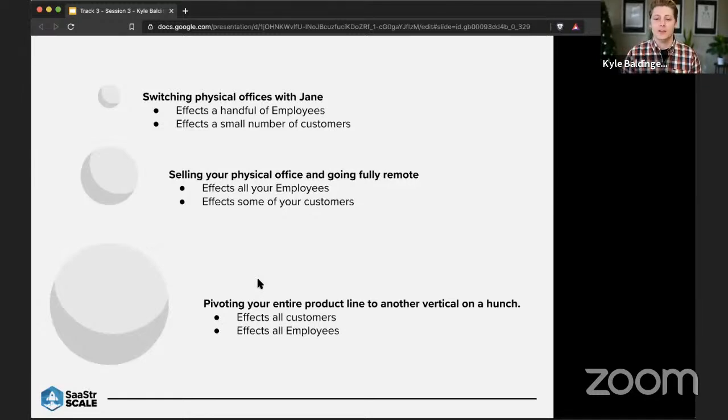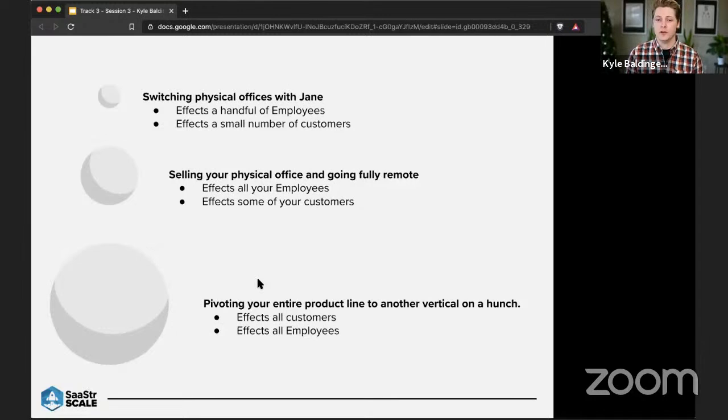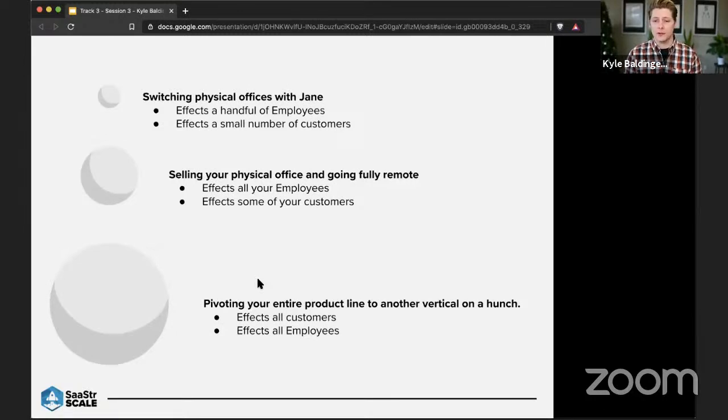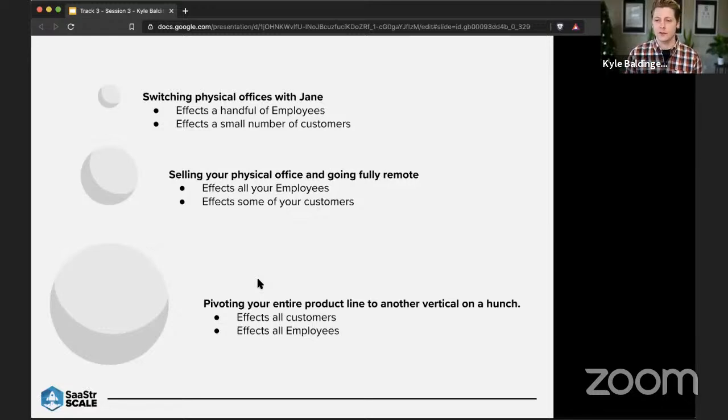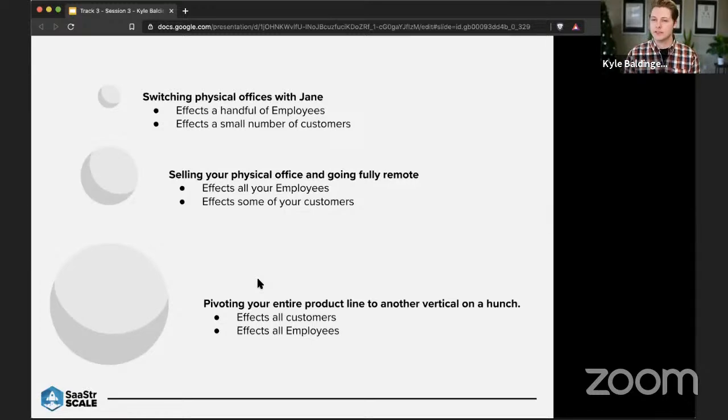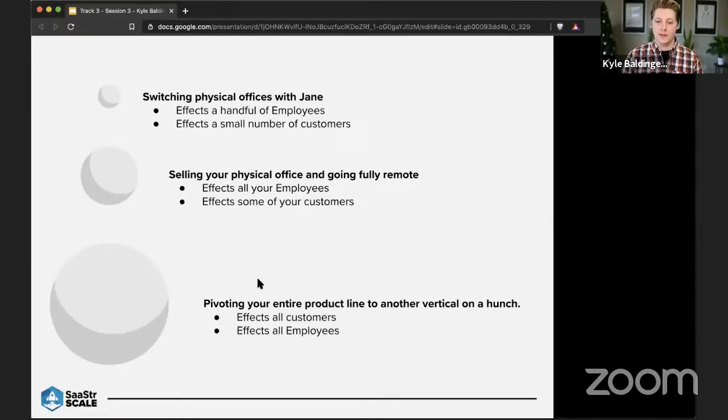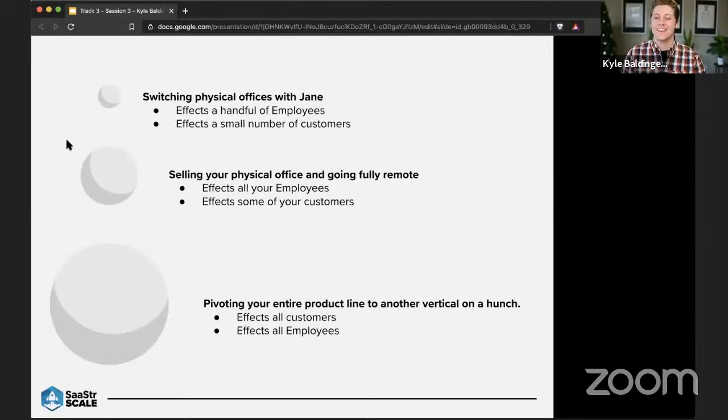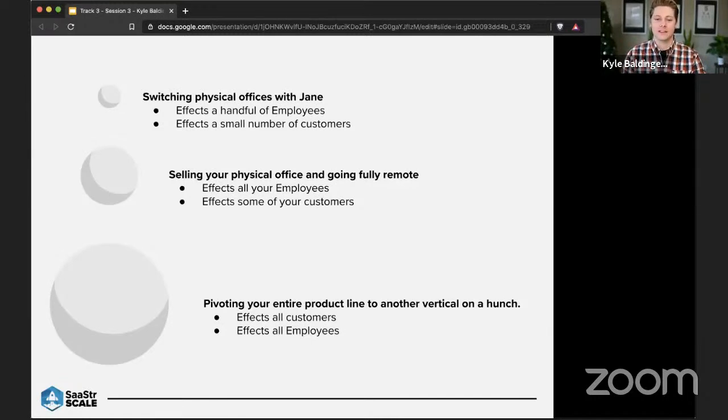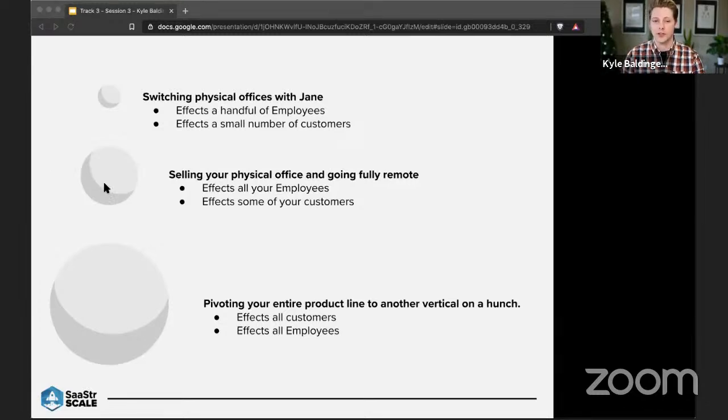Now, if you're selling your physical office and you're going fully remote, that does affect all of your employees. And it does affect only a small amount of your customers if you have customers that come into your office. So it's a medium size risk. And then if you pivot your entire product line to another vertical on a hunch, that's definitely going to have a really big effect in terms of it's going to affect all of your employees as well as all of your customers.